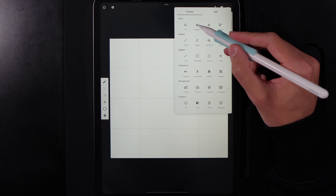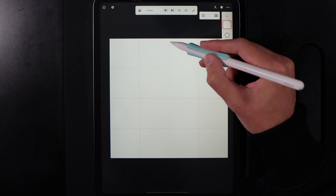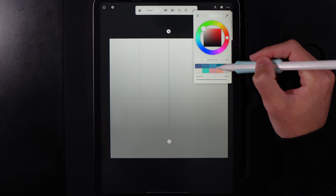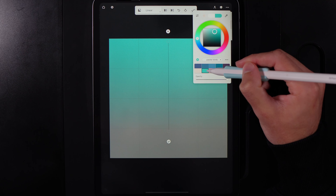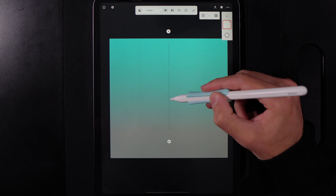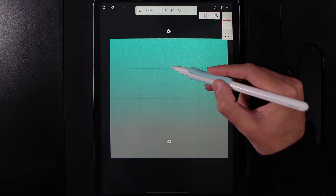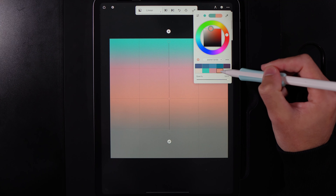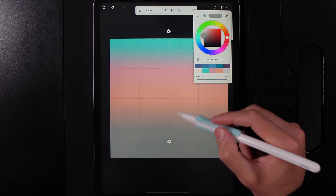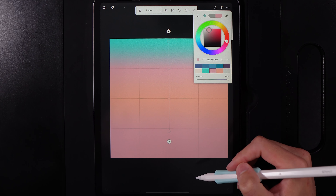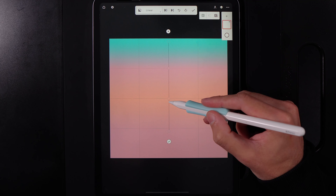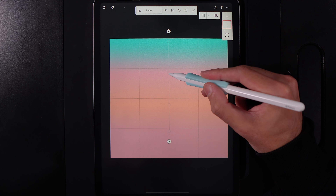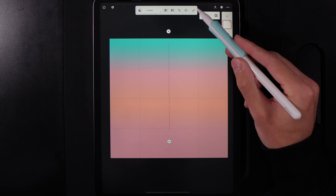Go to create options, select gradient, then linear, and drag straight down in the centre of the screen. Tap the top dot and select the teal colour from your palette. Add another dot and change it to pink, then add another and change it to orange, and set the bottom dot to pink as well. That way you get a lovely spectrum of colours for our design. Bring the orange down a little and adjust the blue by moving the pink, then hit the tick when done.